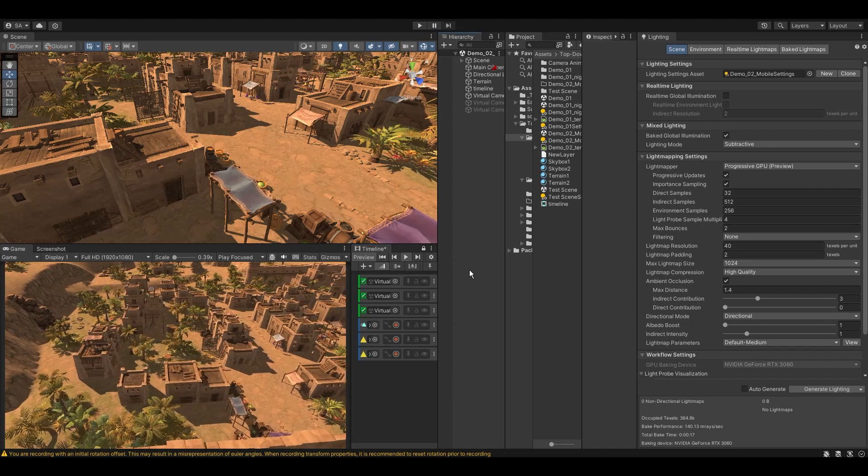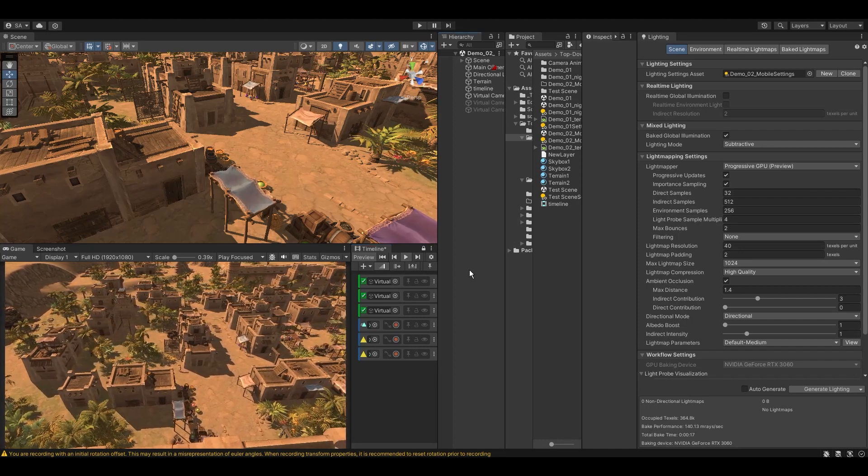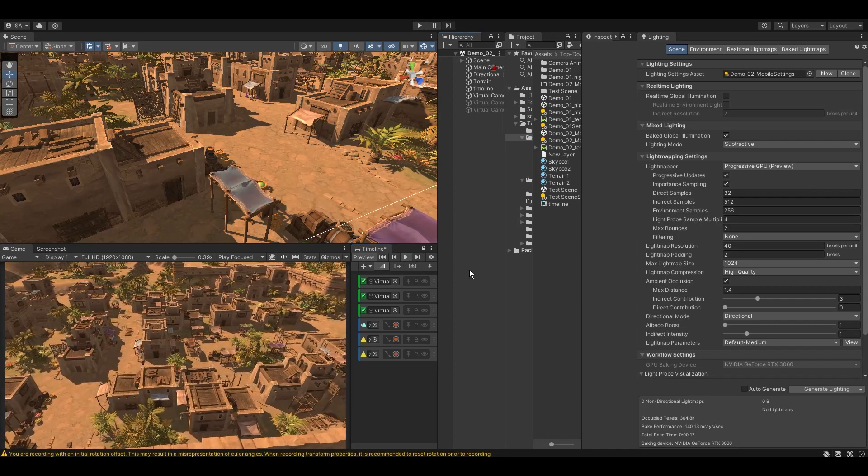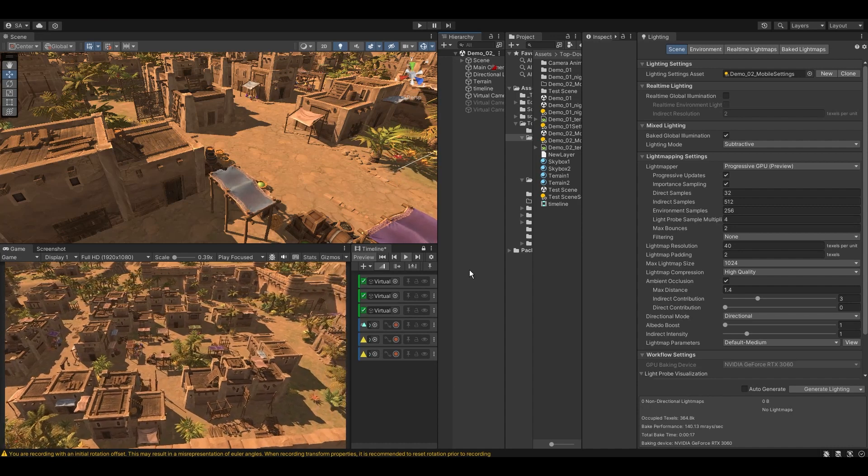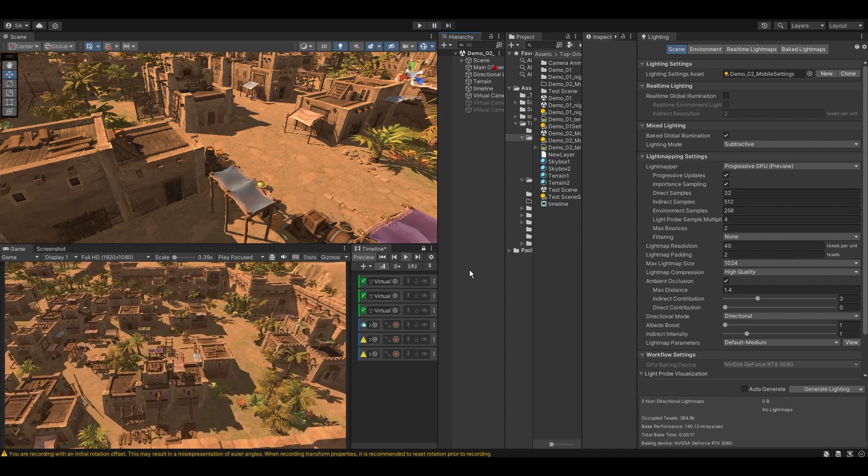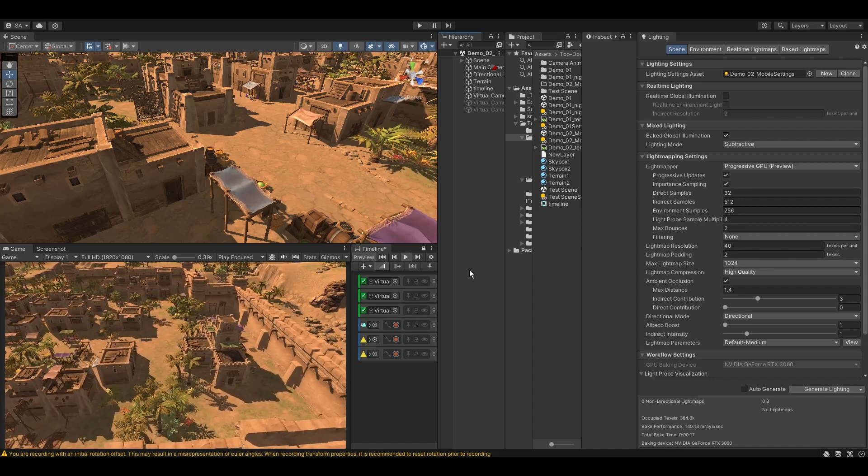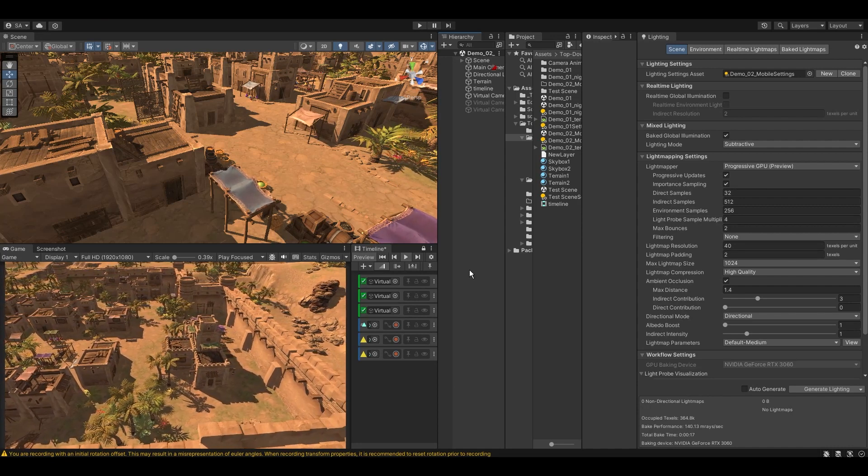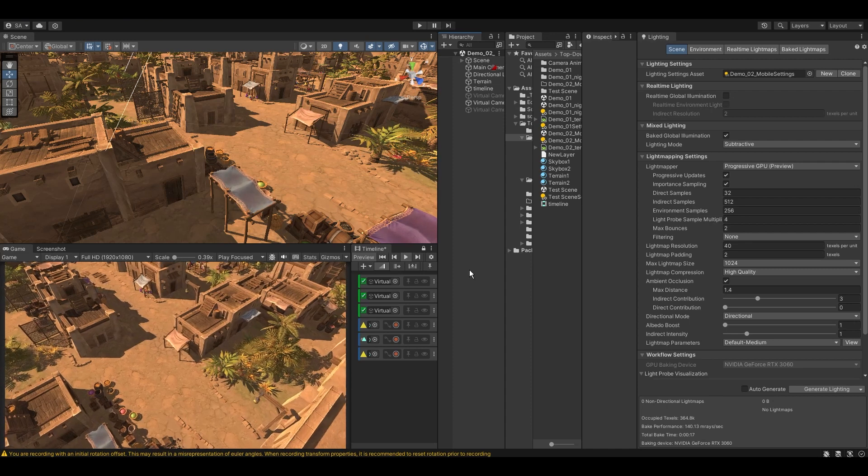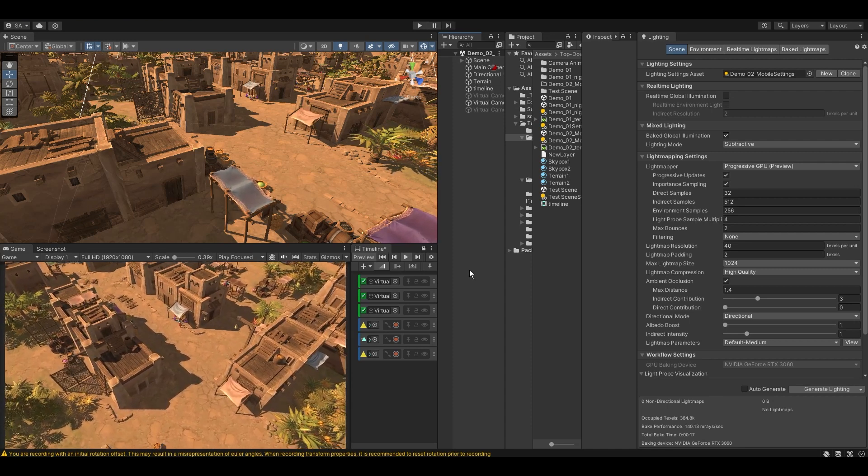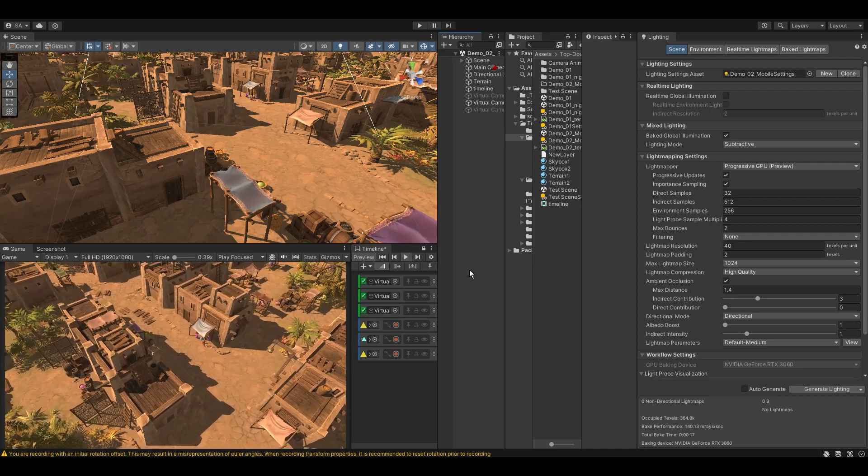Hi, in this video we will discuss how to reduce the baking time of complex and large scenes in Unity. By the end of this video, you will have a good understanding of the lighting and scene settings that you can optimize to achieve good lighting results in lesser amount of time.